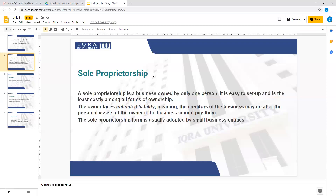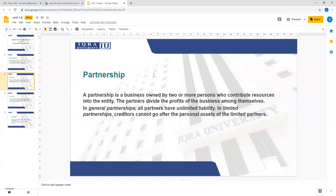The next type of business is a partnership. A partnership is a business owned by two or more persons who contribute resources into the entity. The partners divide the profits among themselves. In a general partnership, all partners have unlimited liability, while in a limited partnership, creditors cannot go after the personal assets of the limited partners.